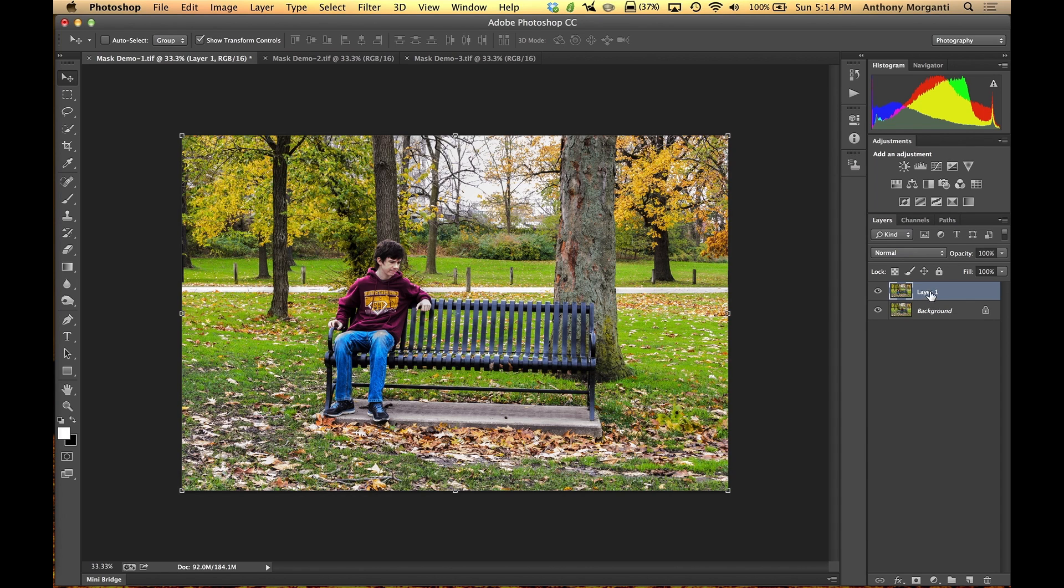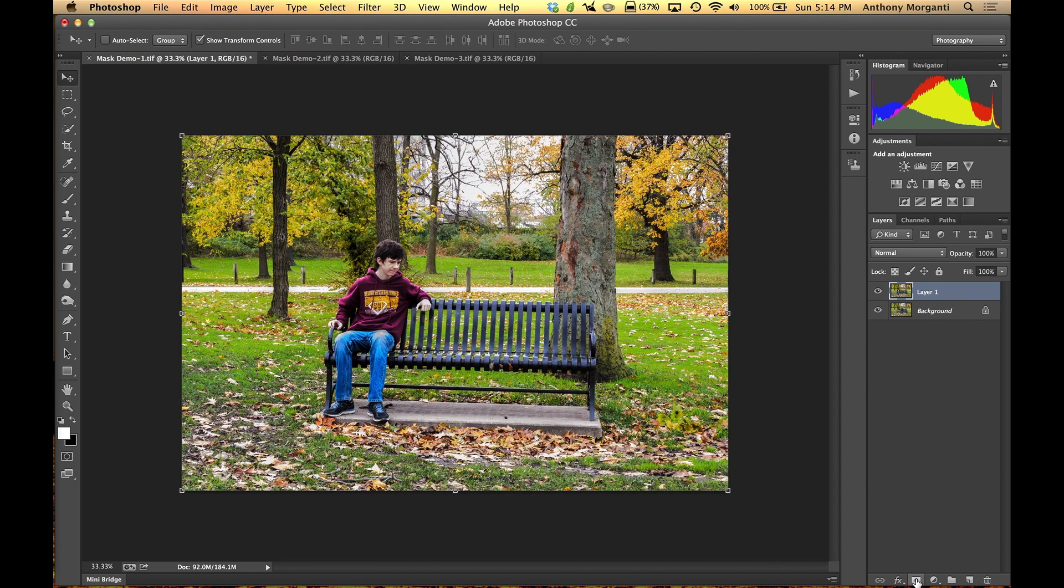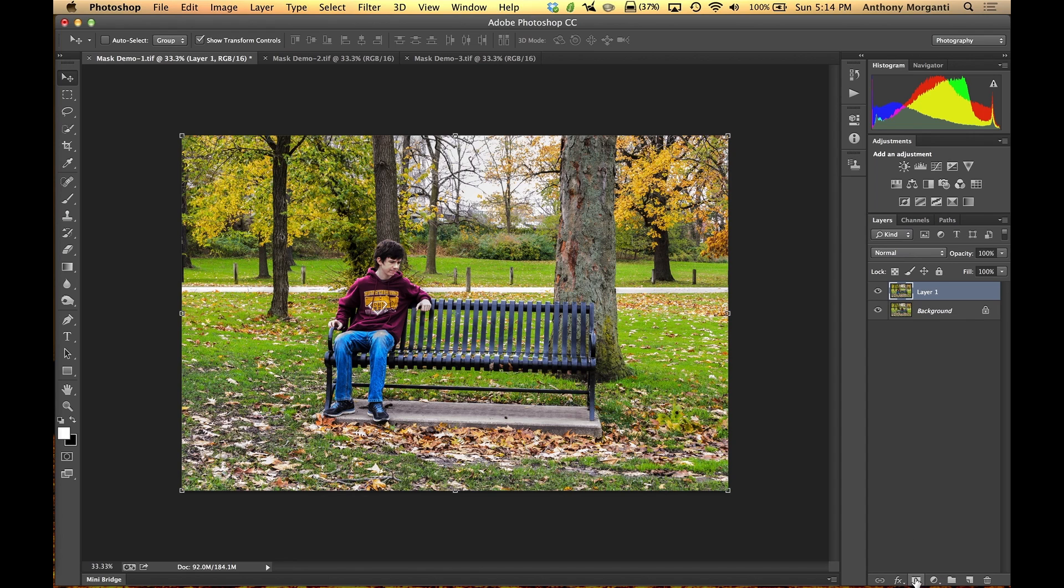So what we're going to do is we're going to create a layer mask right here on this layer 1. So the way we do that at the very bottom there's it looks like a rectangle with a circle in the middle. That's your create a new mask, add a layer mask button. So when we click on it, it'll create the layer mask.